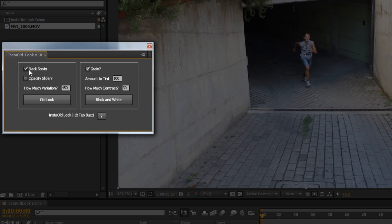The first parameter is black spots, it will add or not add black spots of course. The second is opacity slider. If you check this and press the button, it will also add the slider control, which will allow you to control the opacity directly from the effects panel.